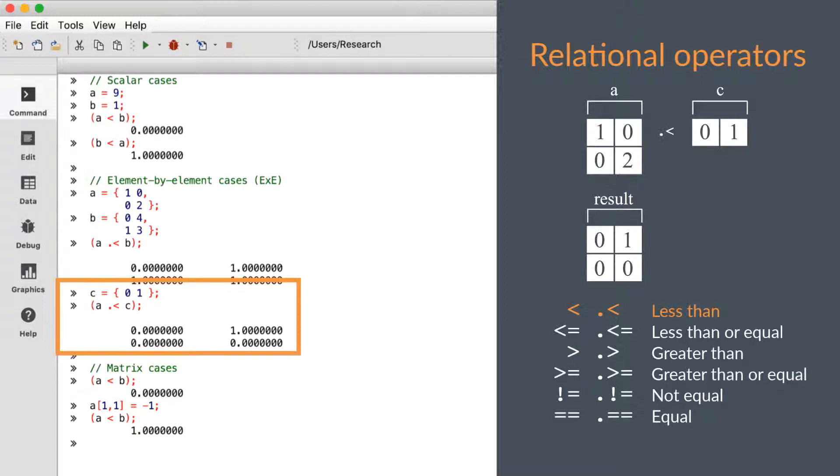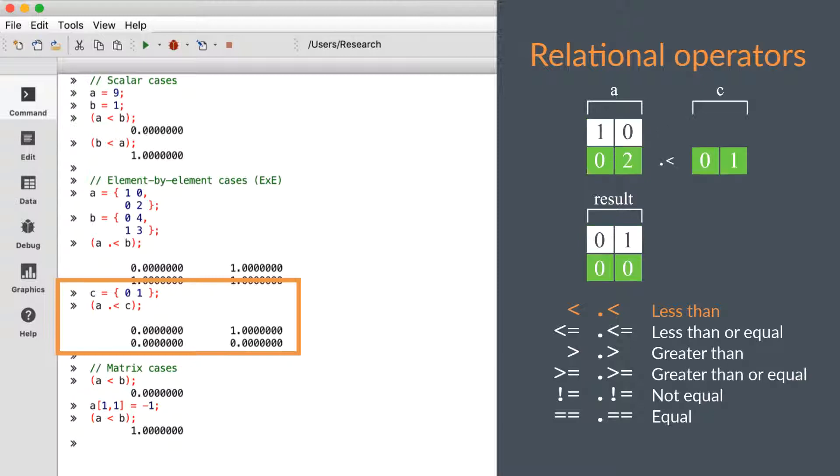The next case follows the element-by-element conformability rules that we covered in the last video. This statement, A dot less than C, is evaluating whether the elements from the first column of A are less than the zero in the first column of the row vector C, and whether the elements from the second column of A are less than the one in the second column of C.